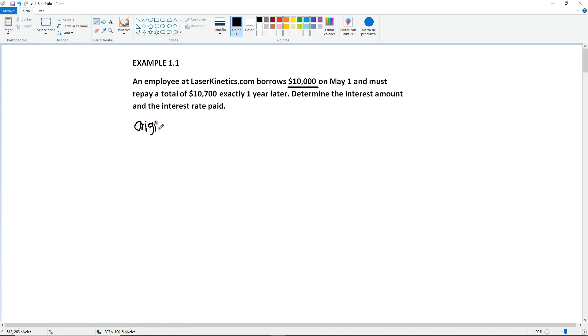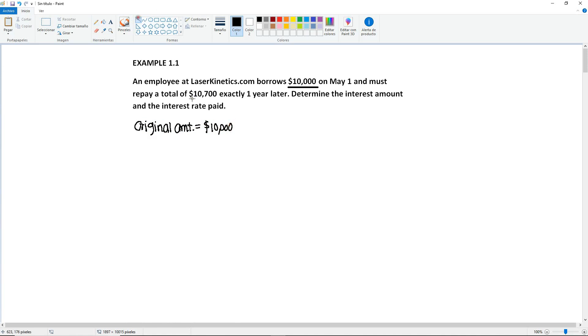Original amount equals $10,000 and must repay a total of $10,700. Okay, so this exactly one year later.